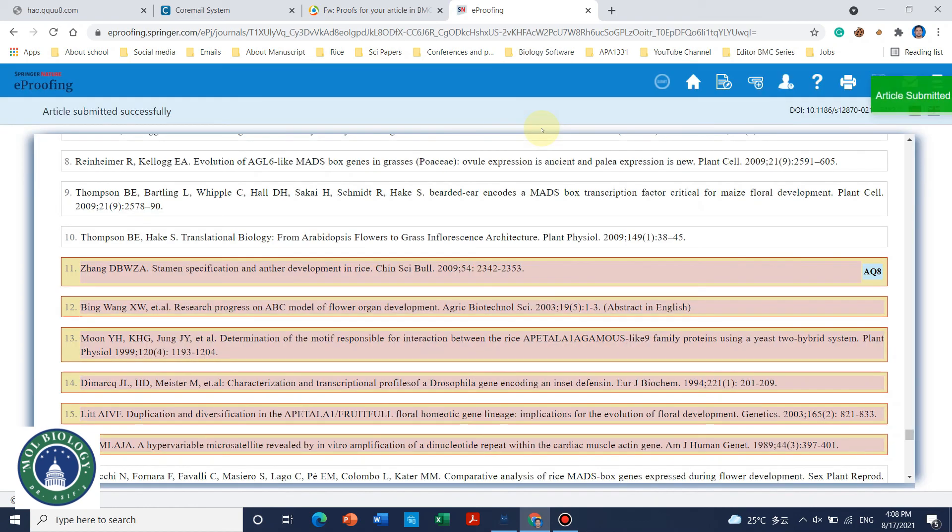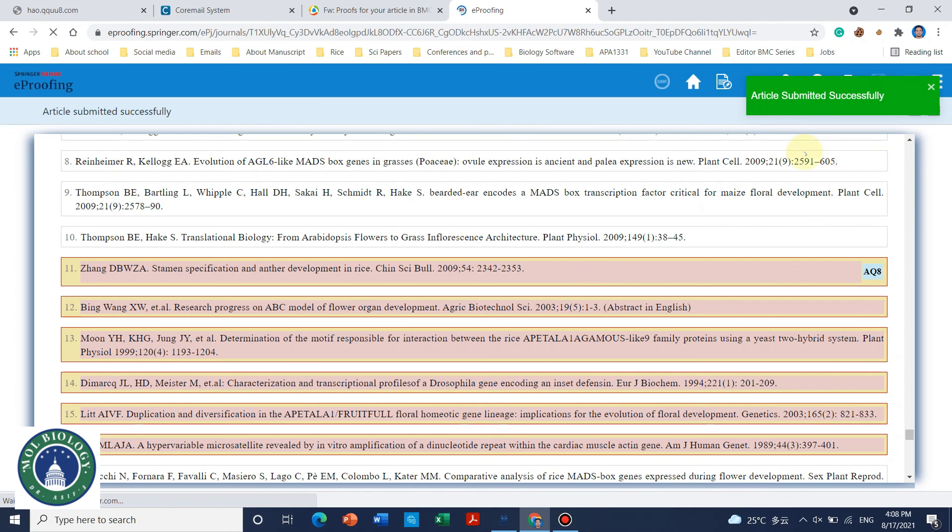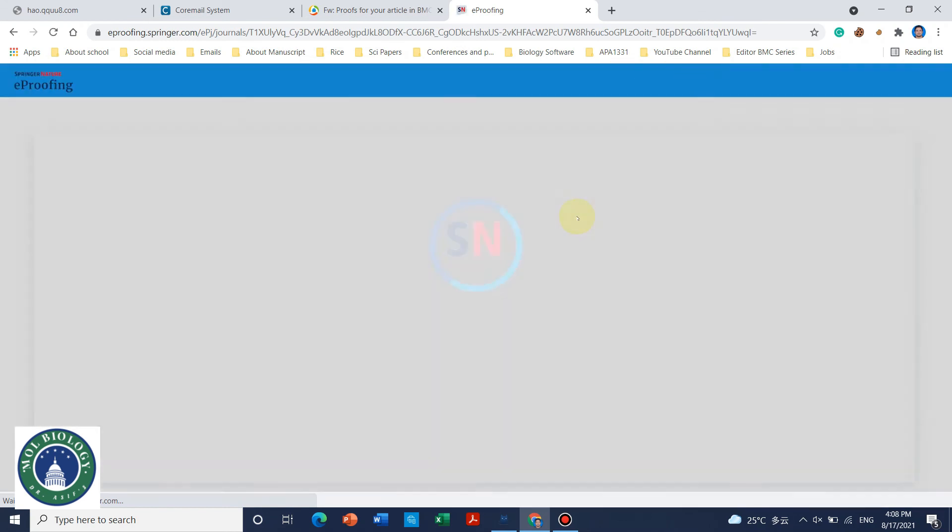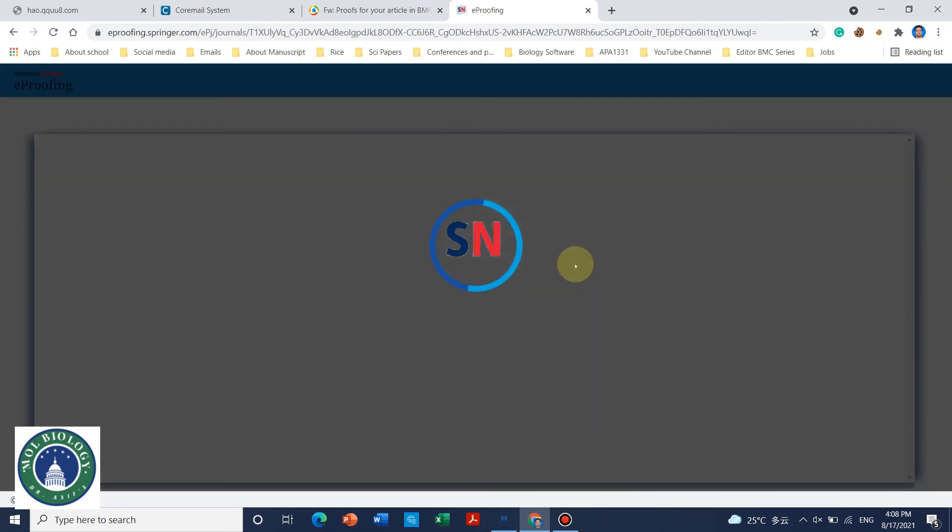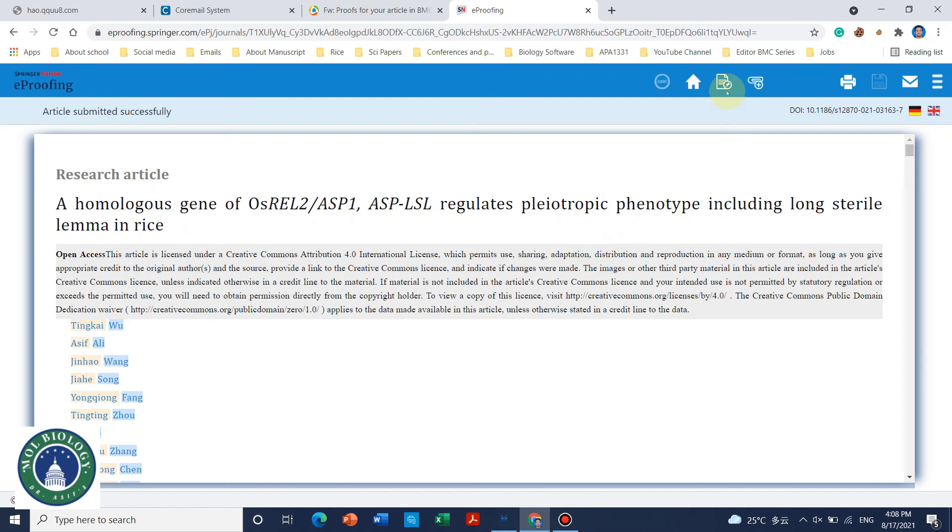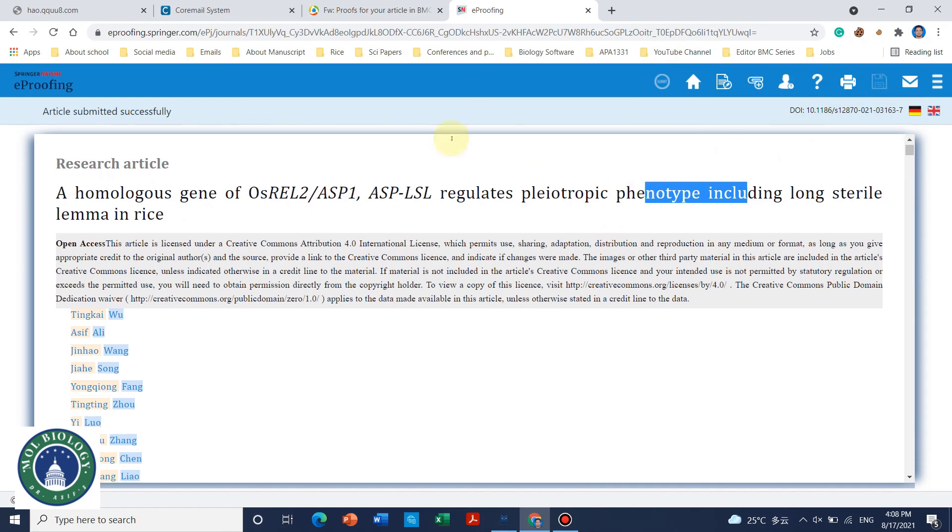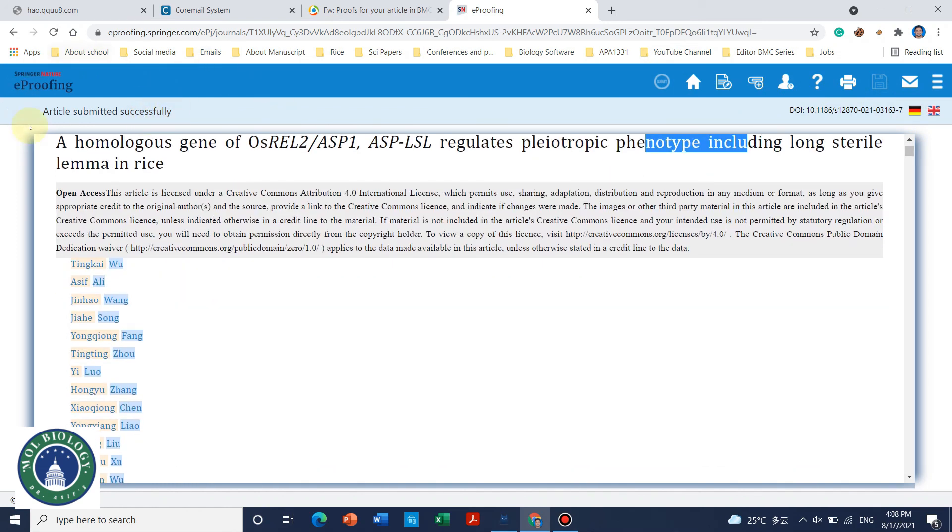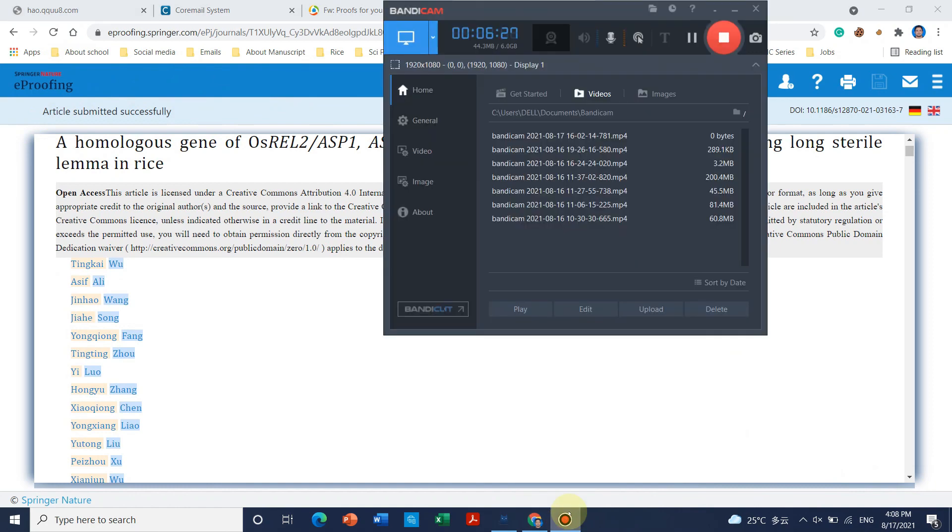So we can see that after it has been modified, the article is already, yeah, article submitted successfully. So that's all. So in this way you can use this online proofreading system. Now you cannot make any changes because the article has already been accepted. If you have any questions please leave me in the comments. Thank you for watching, bye bye.